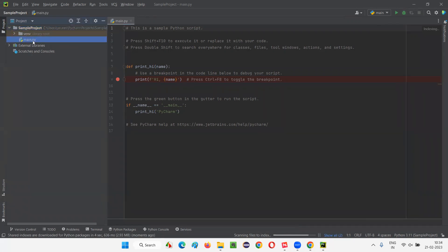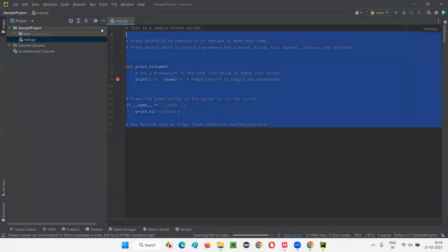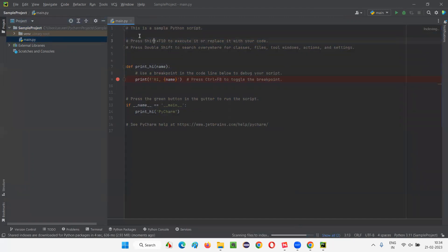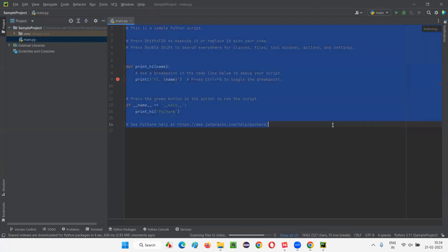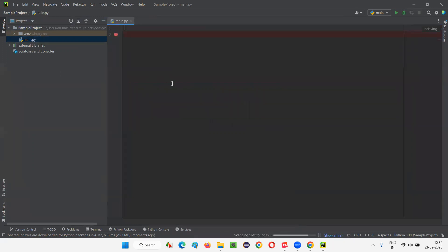Under that, we got some default file. There is, you know, main.py file. A sample Python file came with some default code has come. So, I have not written this code. It came by default. Let me clear this code.